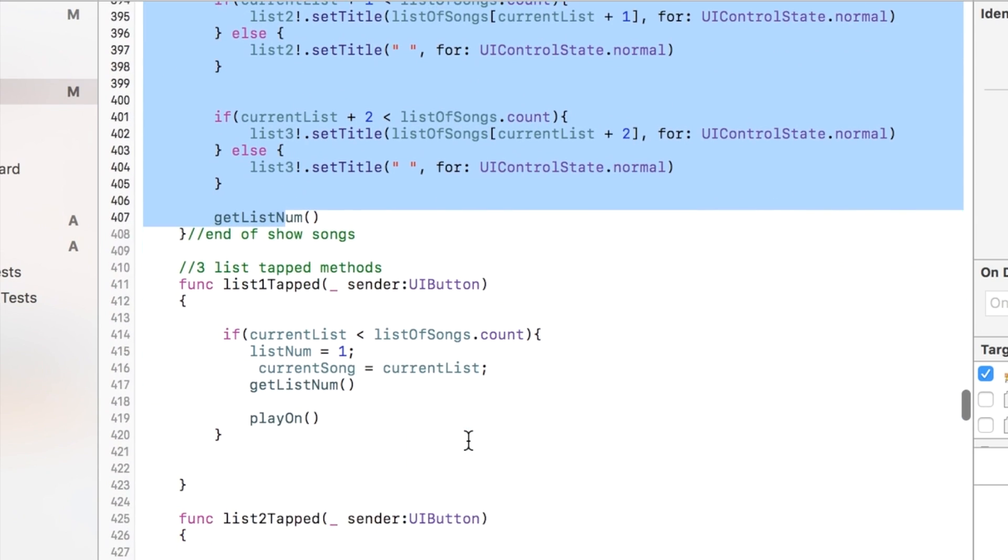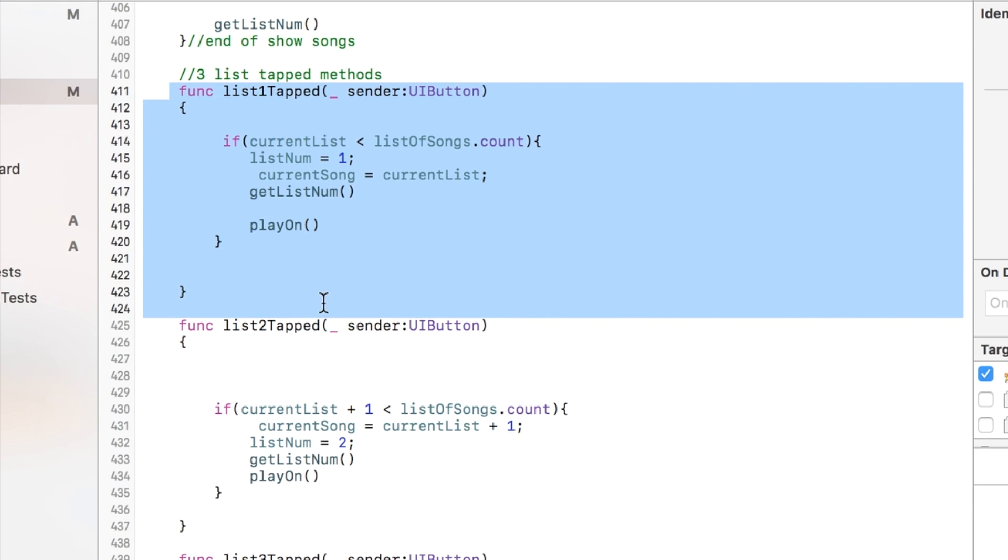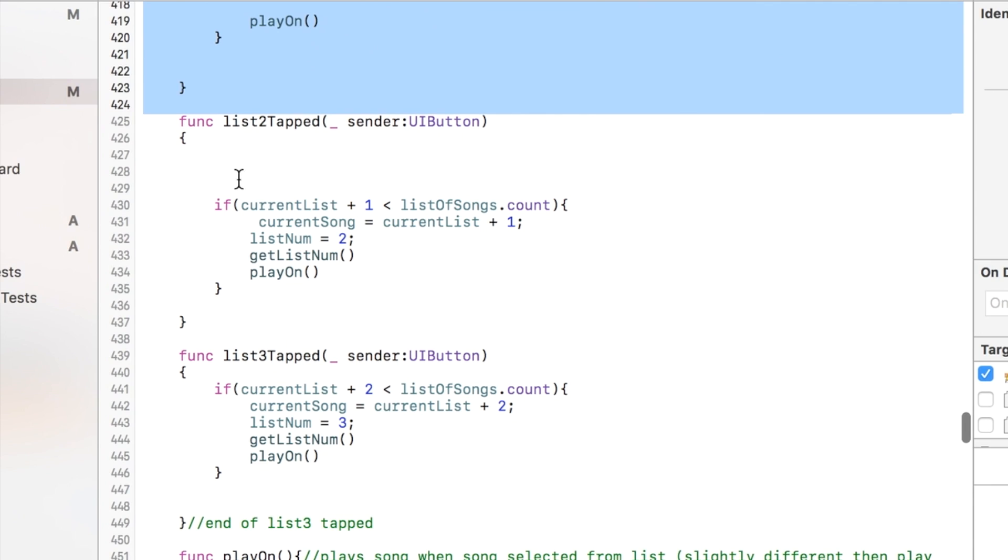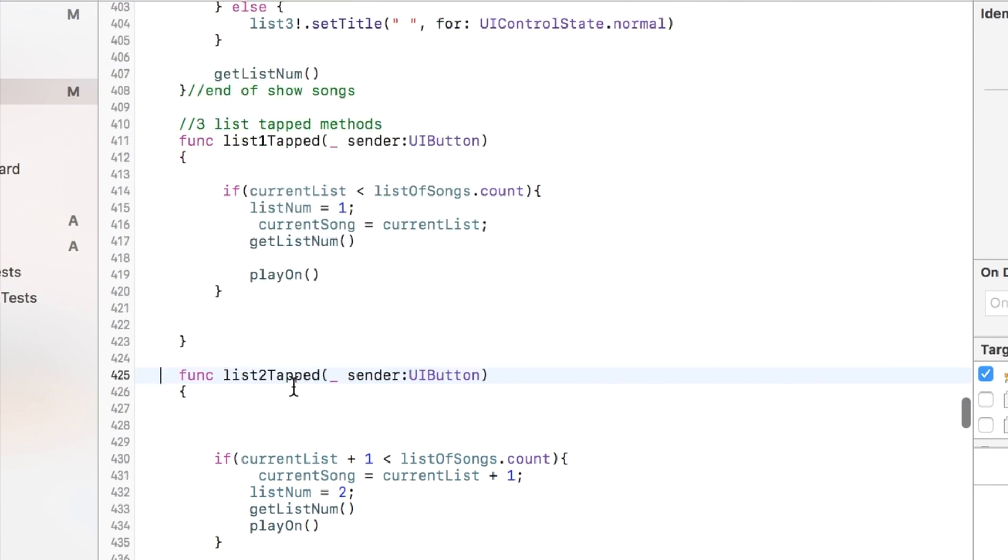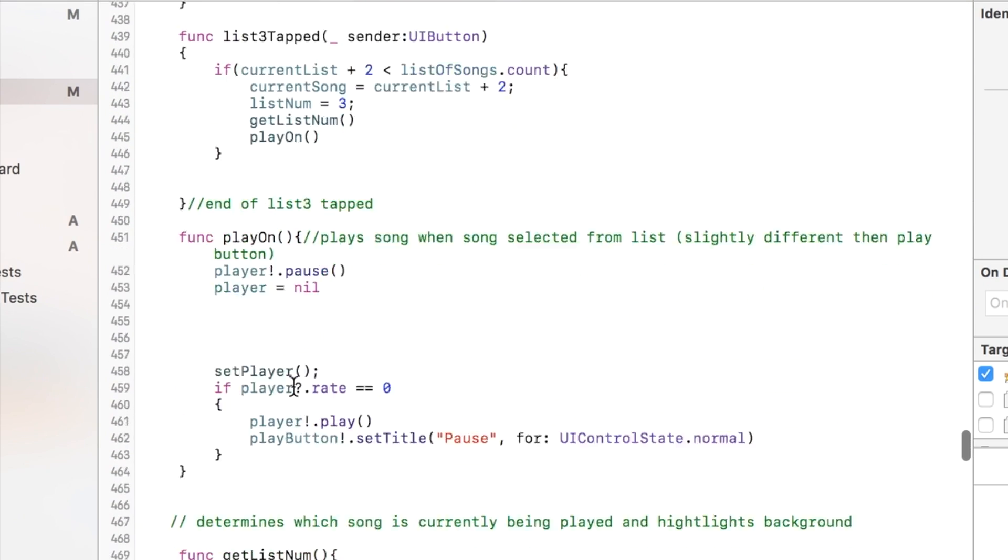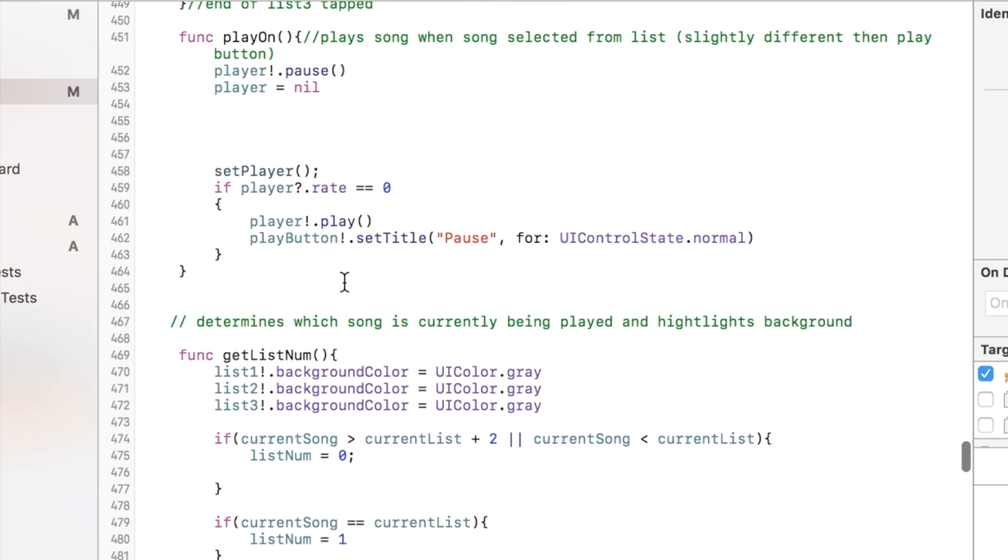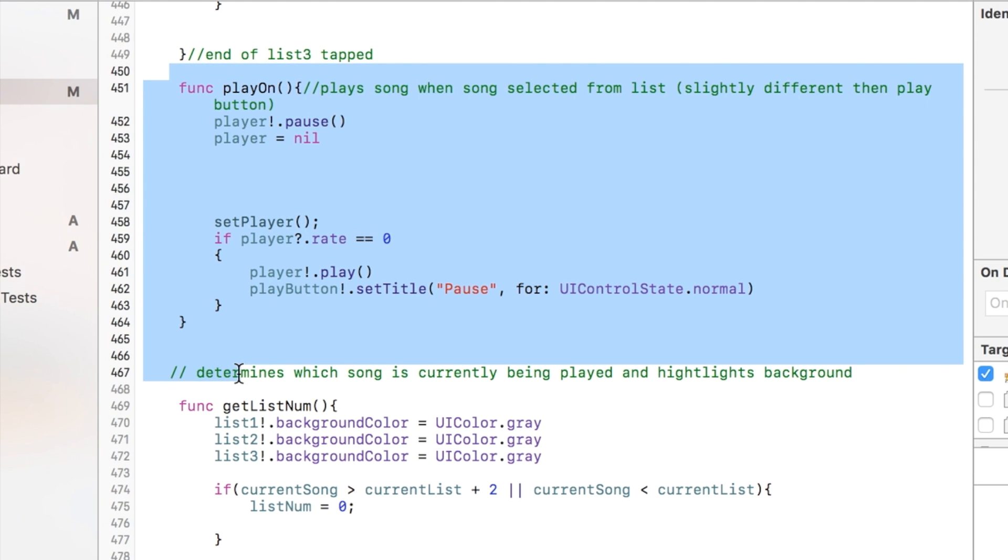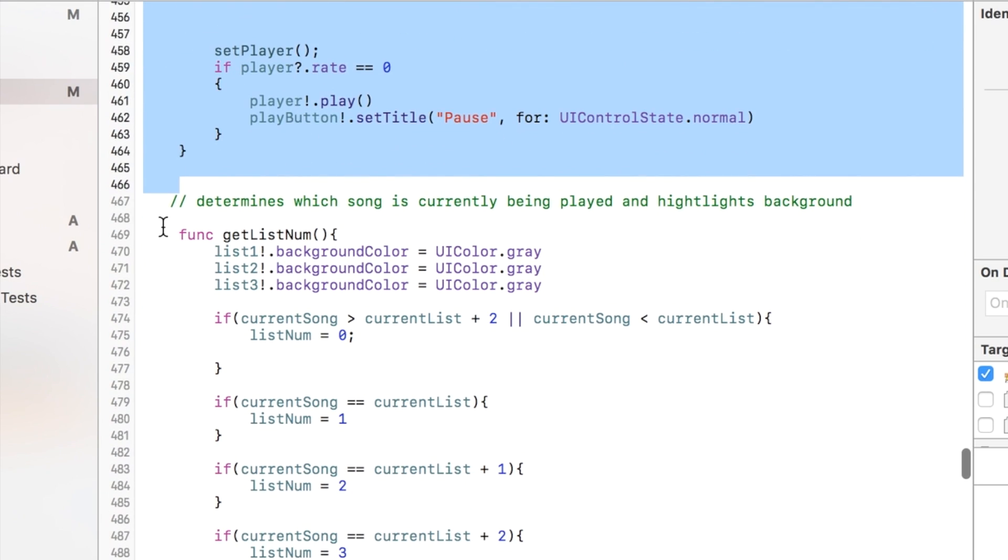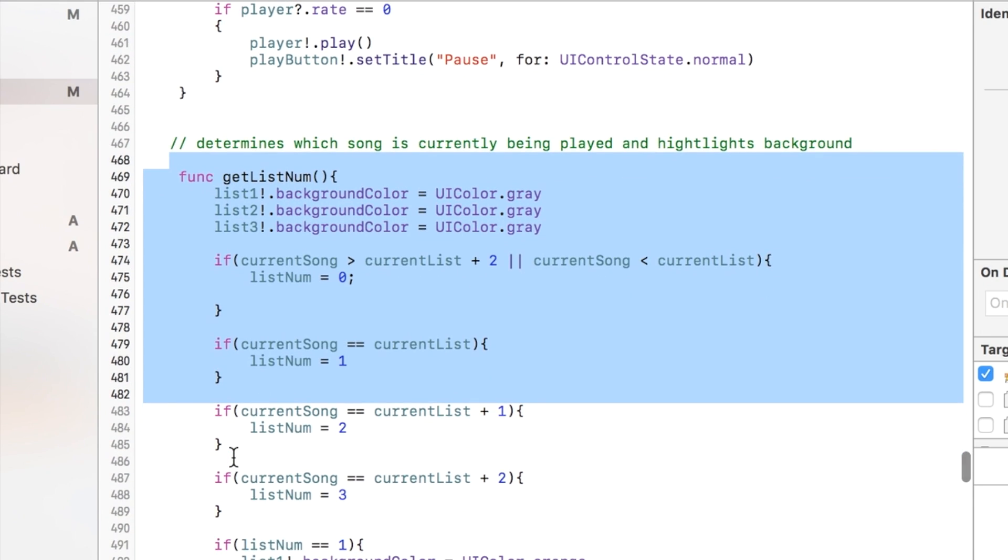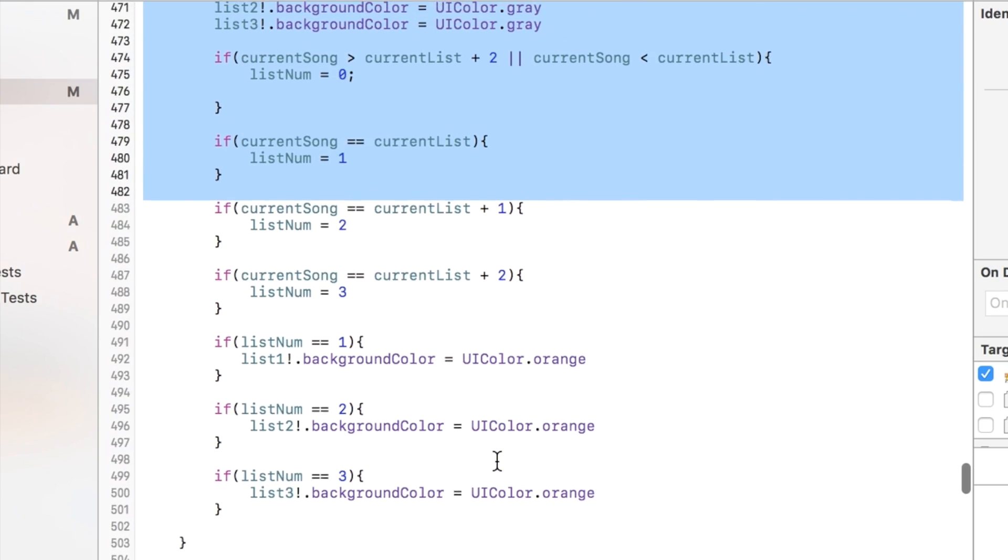This is each of the items in the list. If we click on it, remember it plays the song, so this takes care of that. This is a function that gets called so that there's only three items in the list. I have listItem1Tapped, listItem2, and 3. This just plays the song once you clicked it in the list, and then this keeps track of the color of the background—remember it's orange if it's the current song selected.